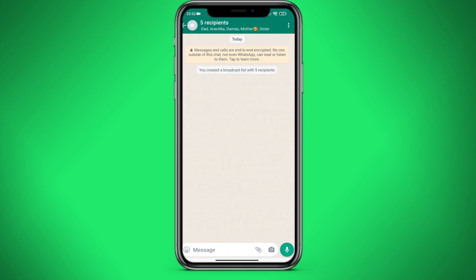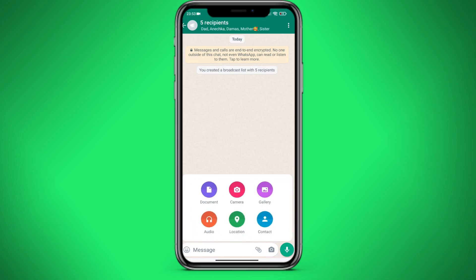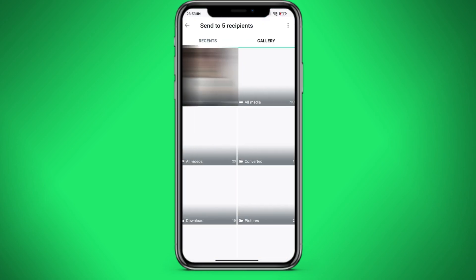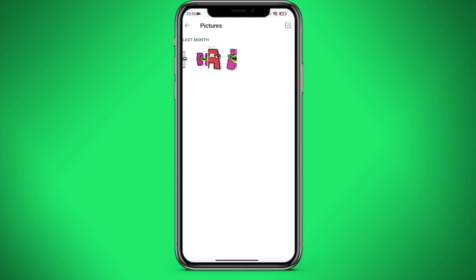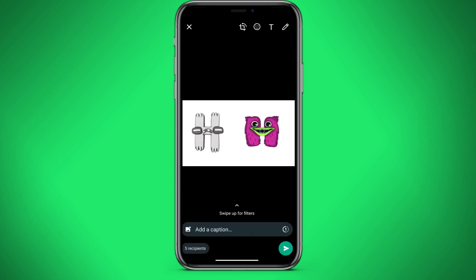Then in the lower right corner click on the paperclip. Let's go to the pictures folder. Select a picture and click send.